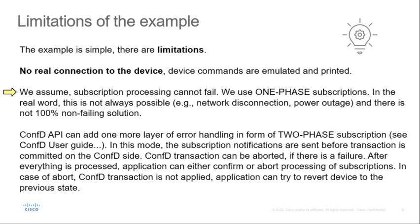In this case, application must raise alarm notification, inform operator and can try to revert device configuration or get it into consistent state. ConfD API can add one more layer on top of this in form of two phase subscriptions. After everything is processed, application can either confirm or abort processing of subscriptions. In case of abort, ConfD transaction is not applied and application should revert device to the previous state.